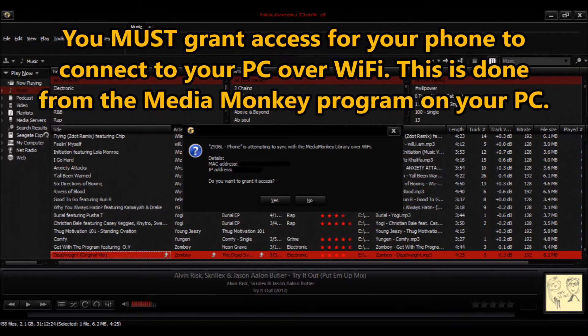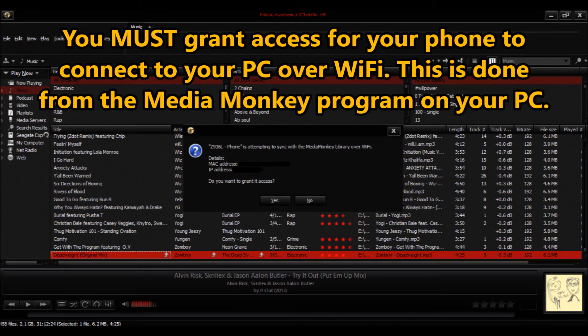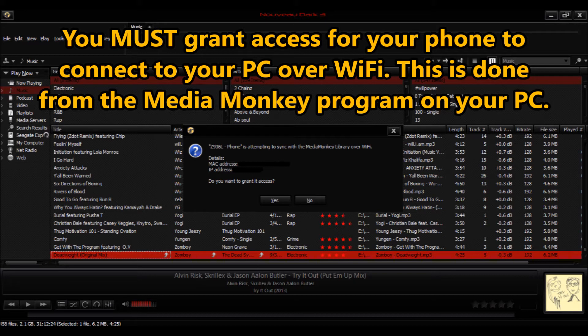After you have clicked your IP address in the app, you're going to have to grant access for your phone to connect to your computer over Wi-Fi. Don't forget to grant access. I've done this a few times myself and wondered why the process didn't work.